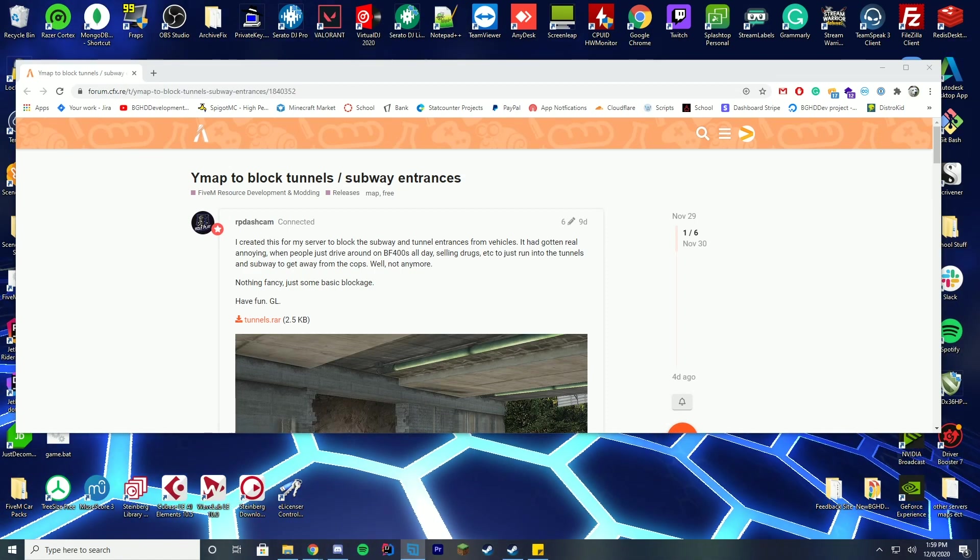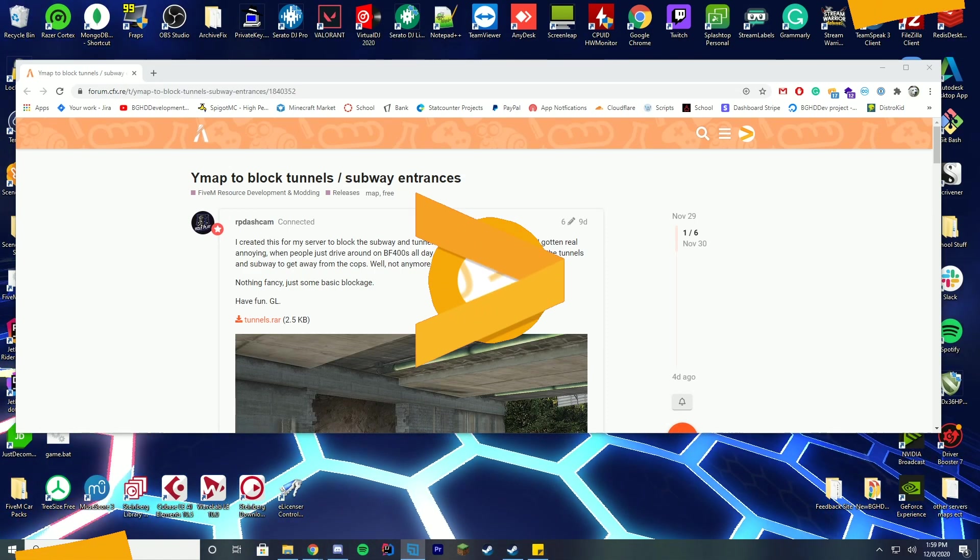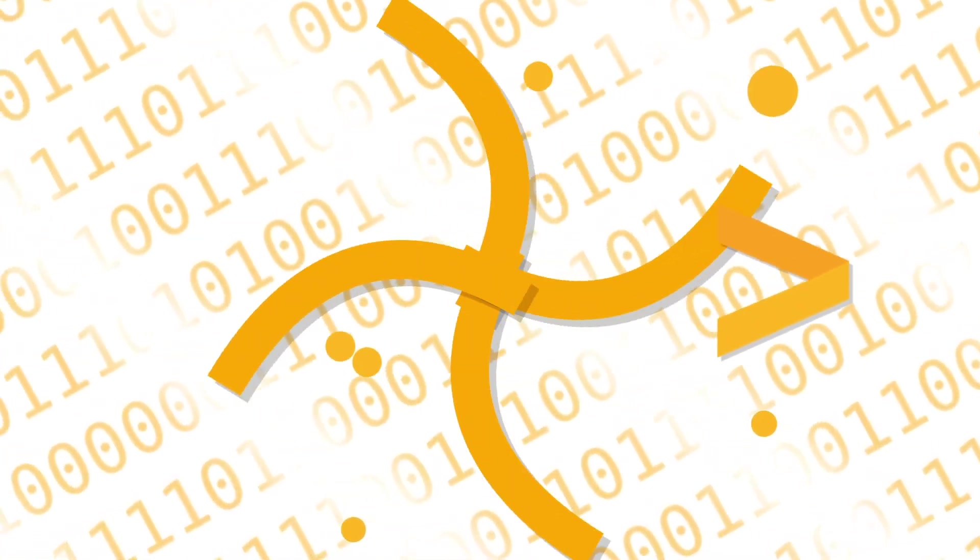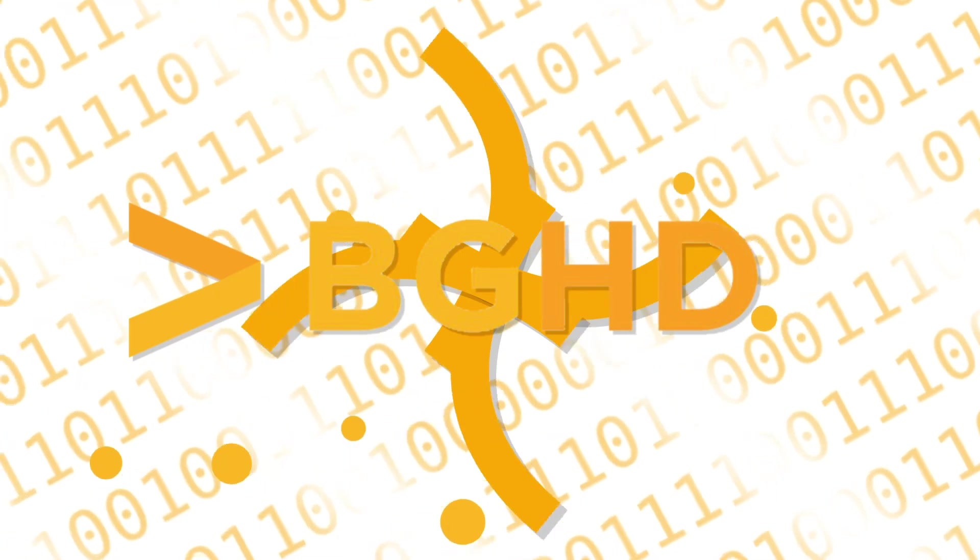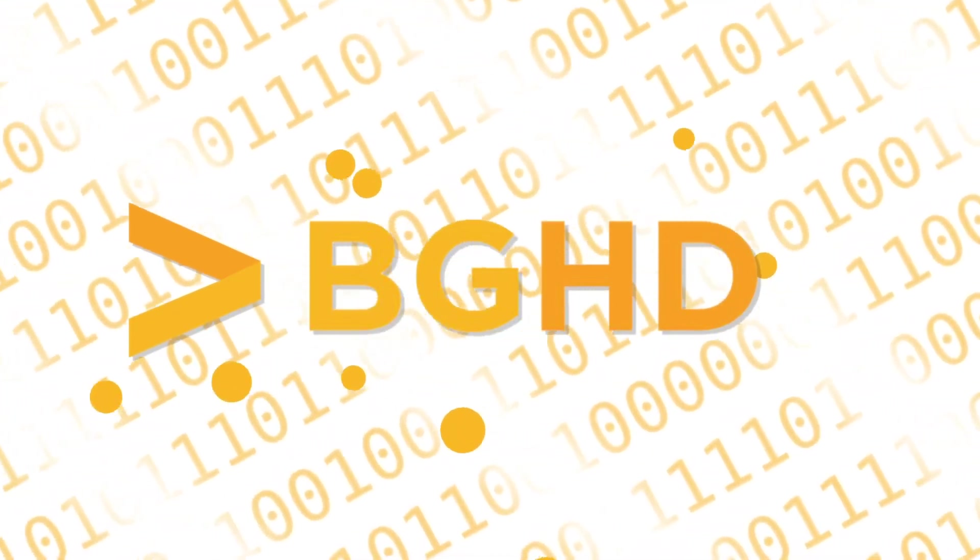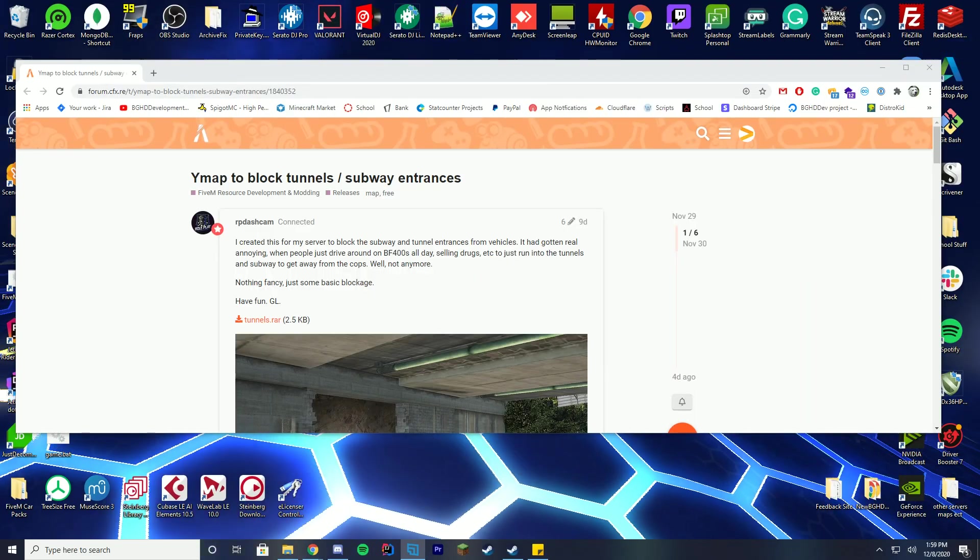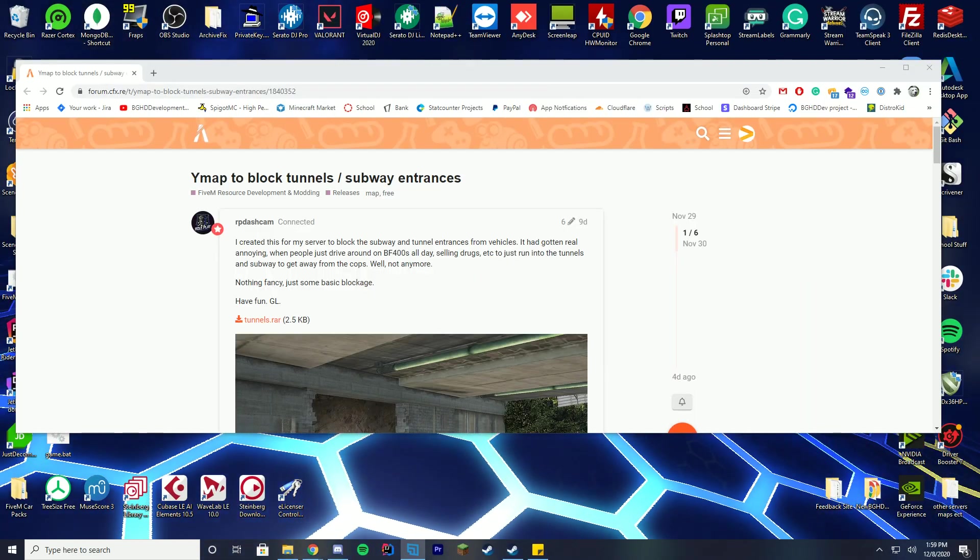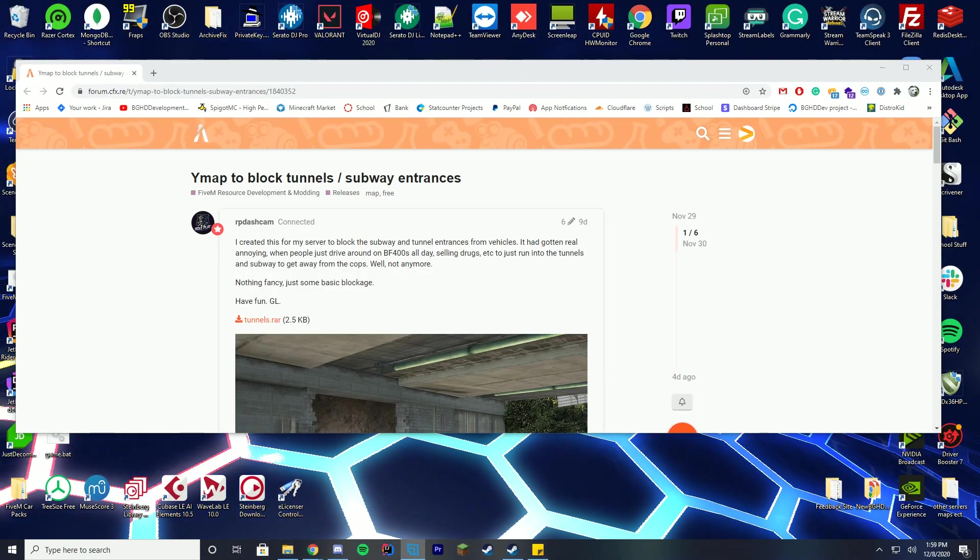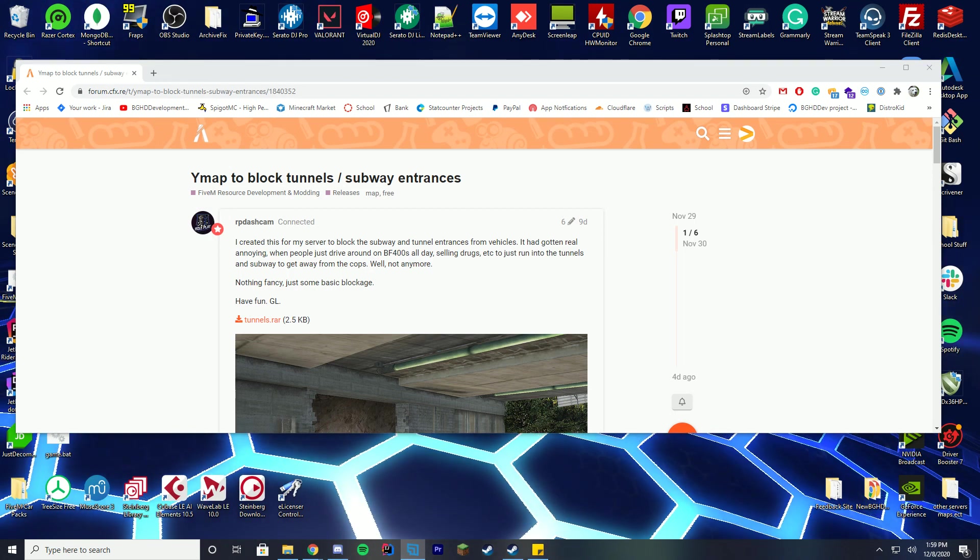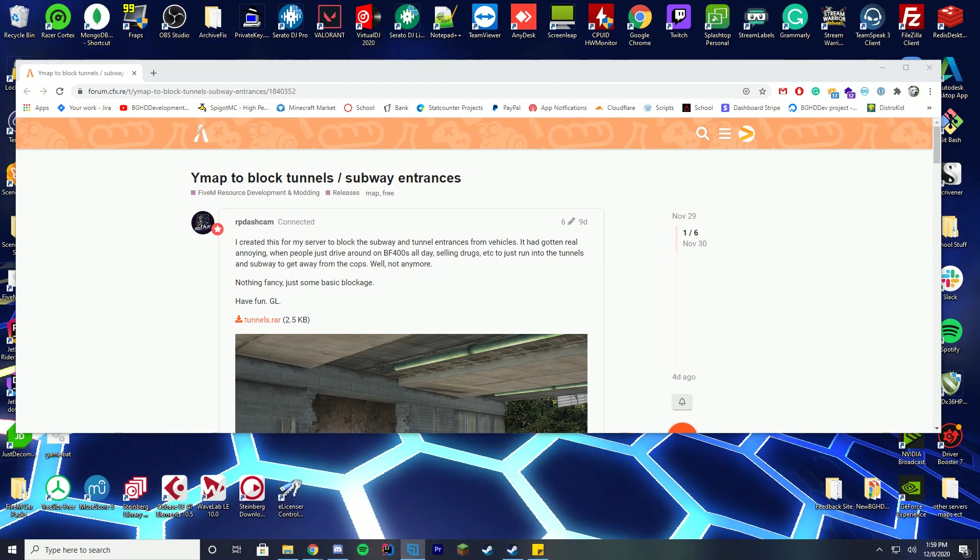Hello ladies and gentlemen, welcome back to today's video. Today we are checking out a YMAP that blocks all the tunnels and subway entrances around the GTA 5 map.